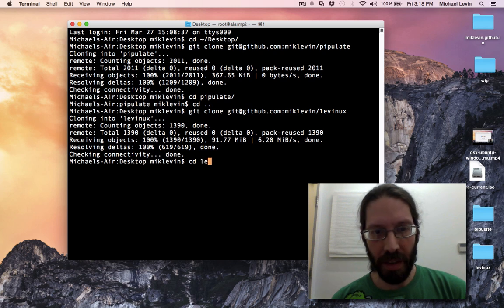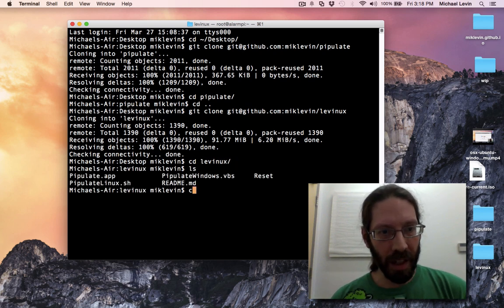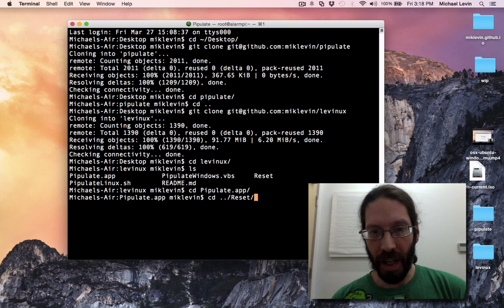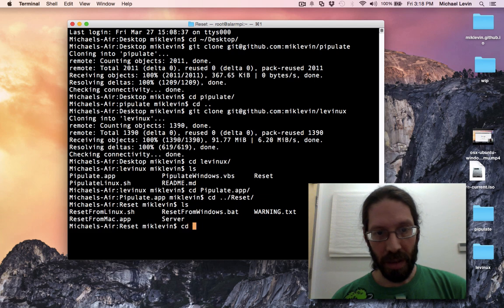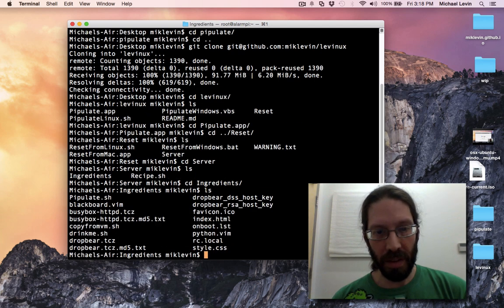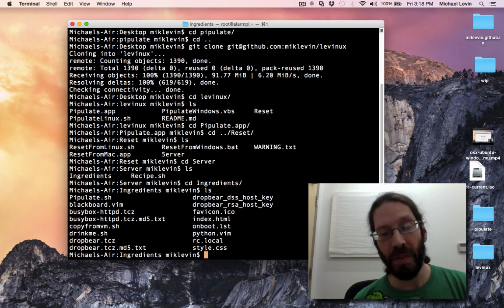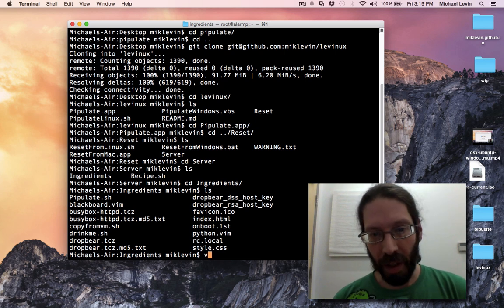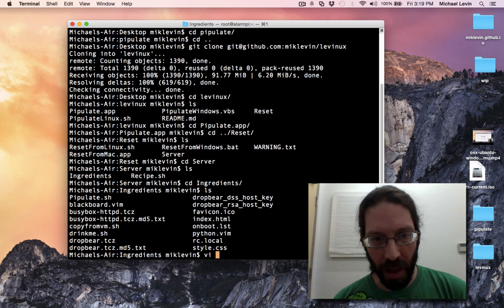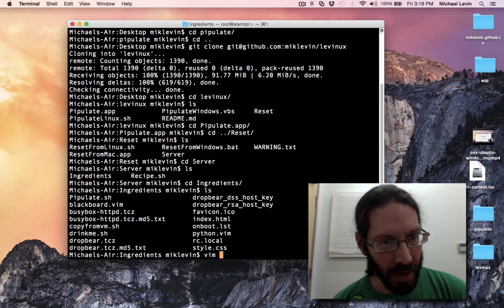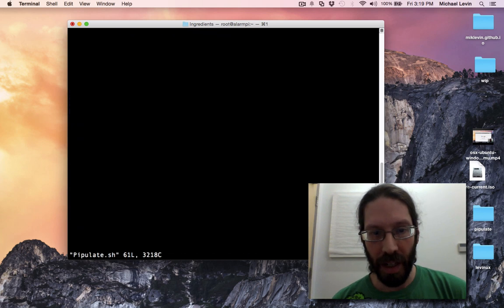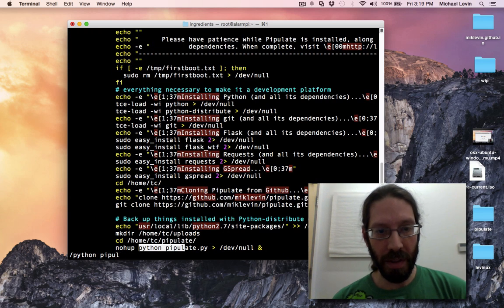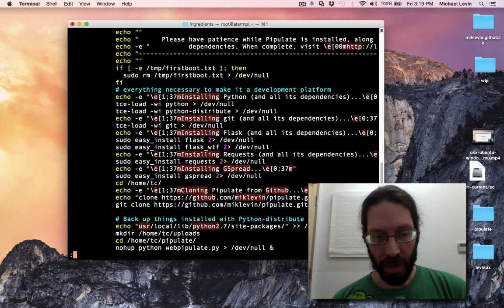CD Levinix, ls, and now I'm going to CD into reset slash server ingredients. And here we are. I'll do the same change as you saw on the last video but now I'm doing it in the actual repository. So I go VI. I'll use Vim, it's a little easier. And this file is Pipulate dot sh.